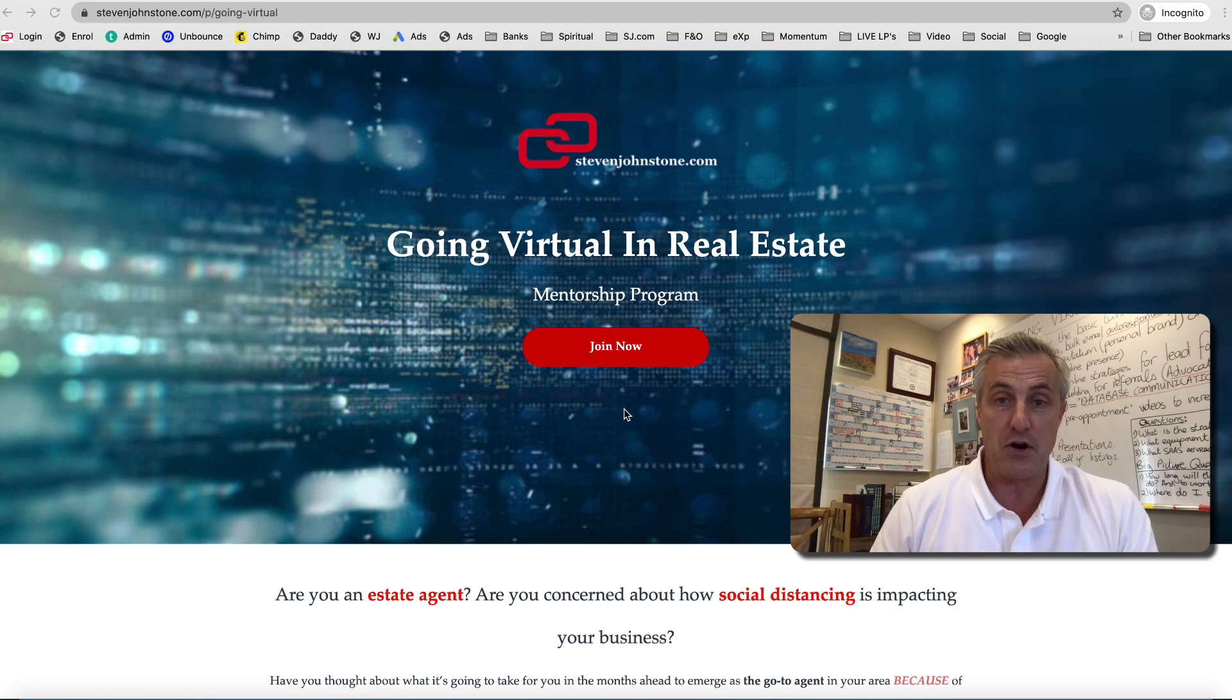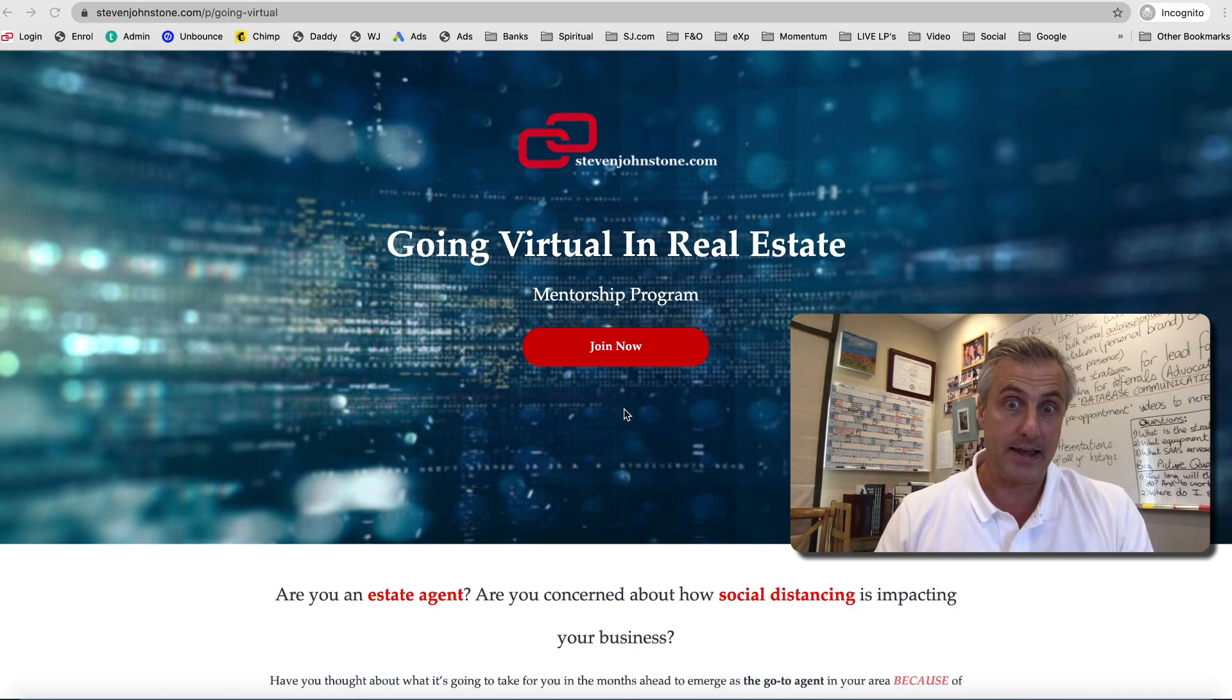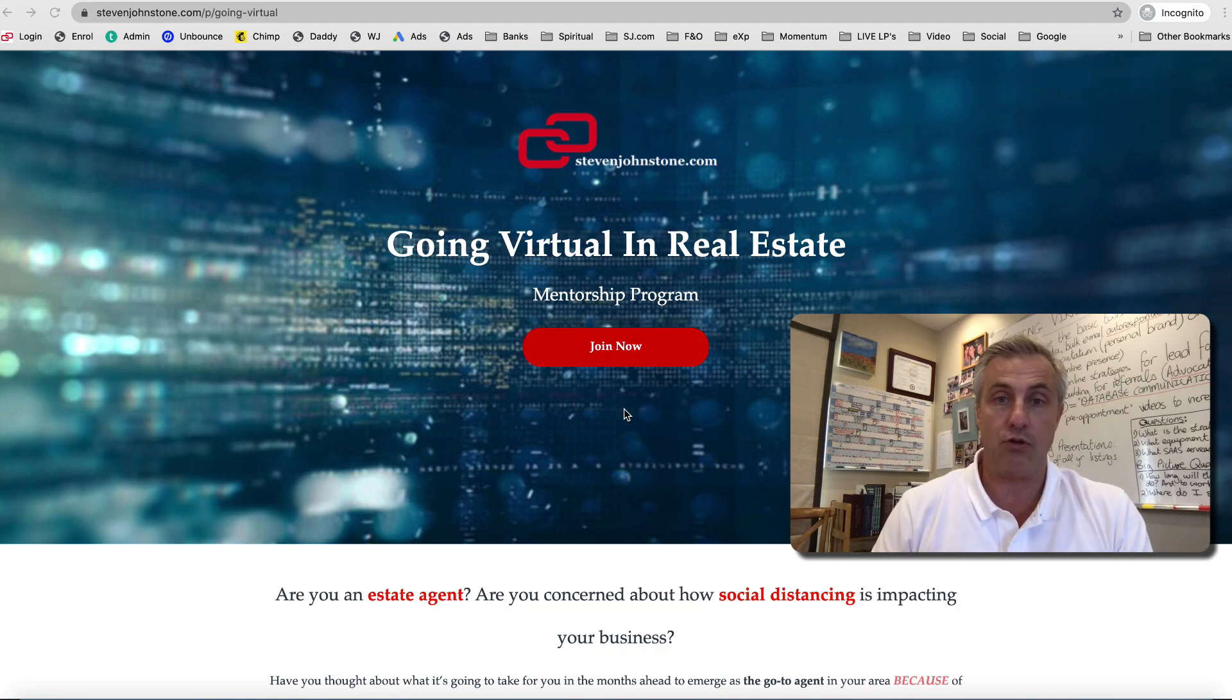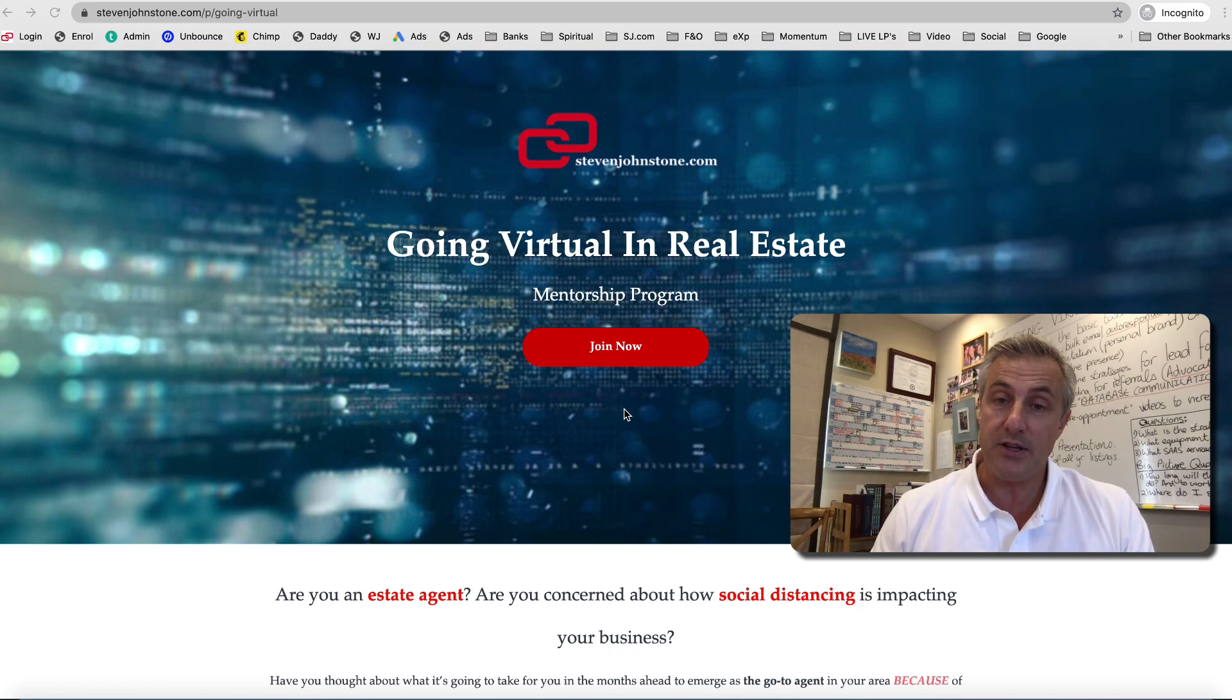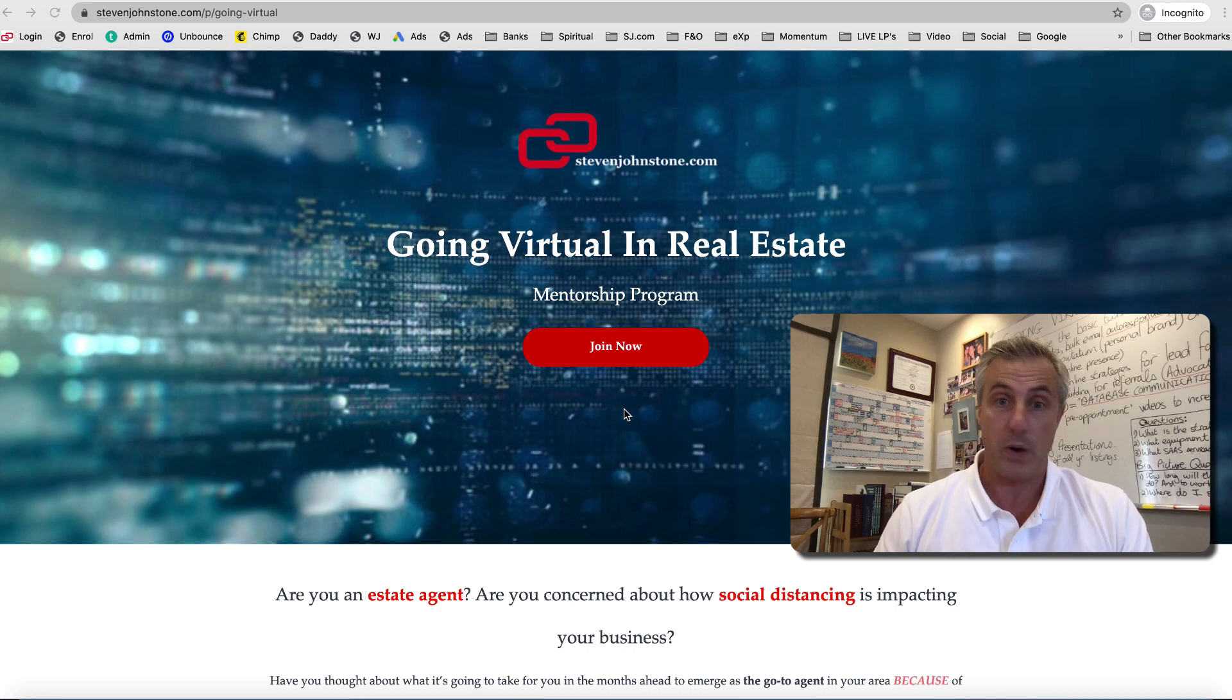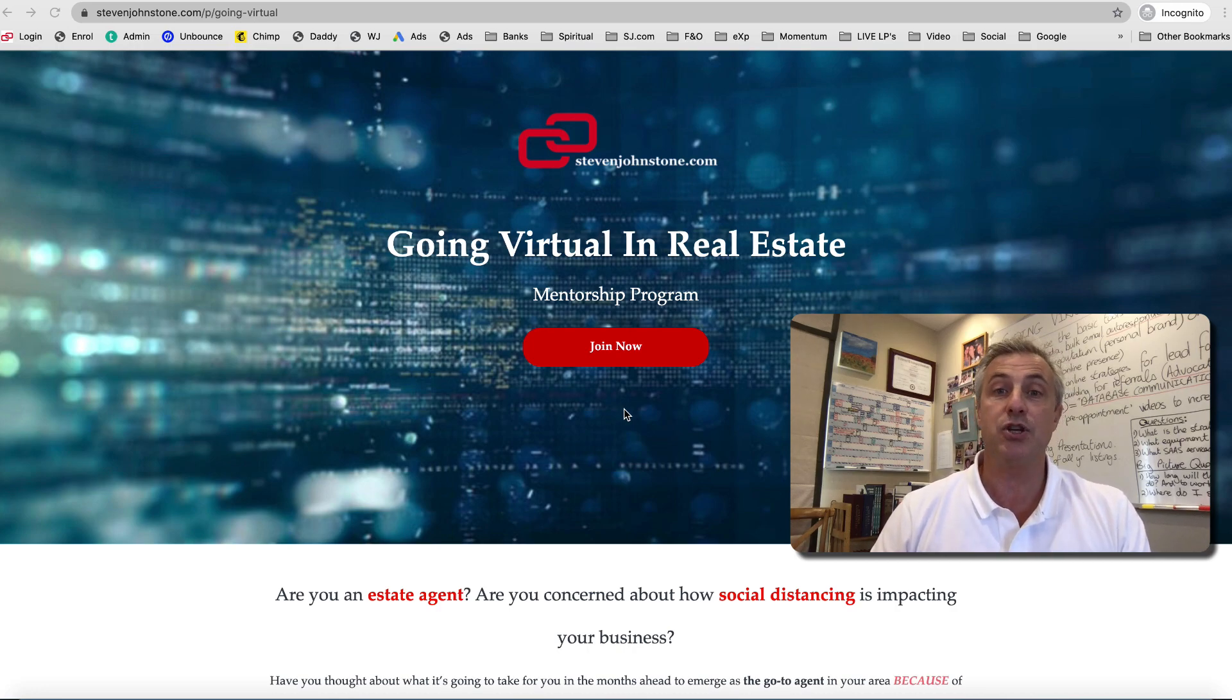What that means is if you refer six people to me using the special link and they click that link and join, you essentially don't pay because you'll be making 120 rand a month from your affiliate commission. If you refer more than six people, then you start to make money on the transaction and there's no limit. If you refer a thousand people to me, you'll make 20,000 rand a month as an affiliate.